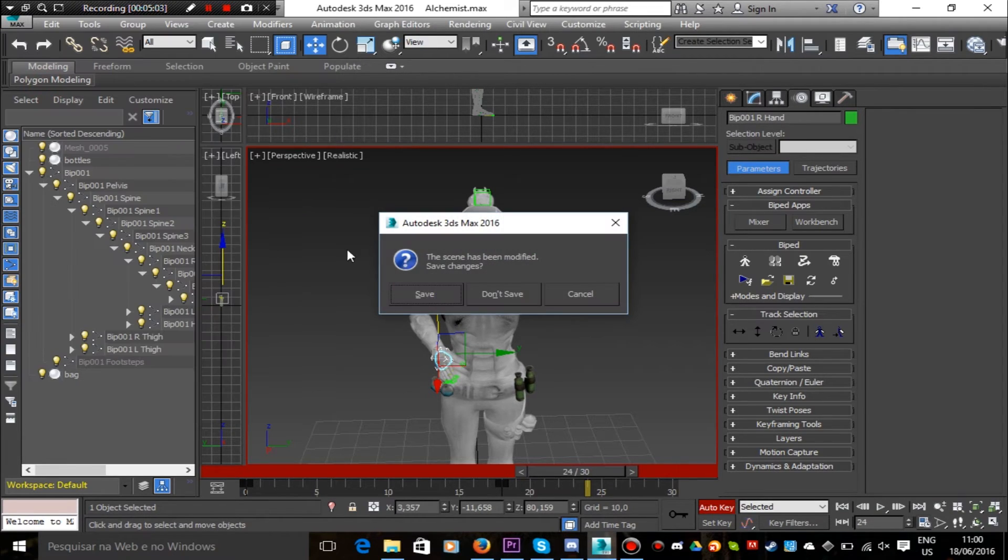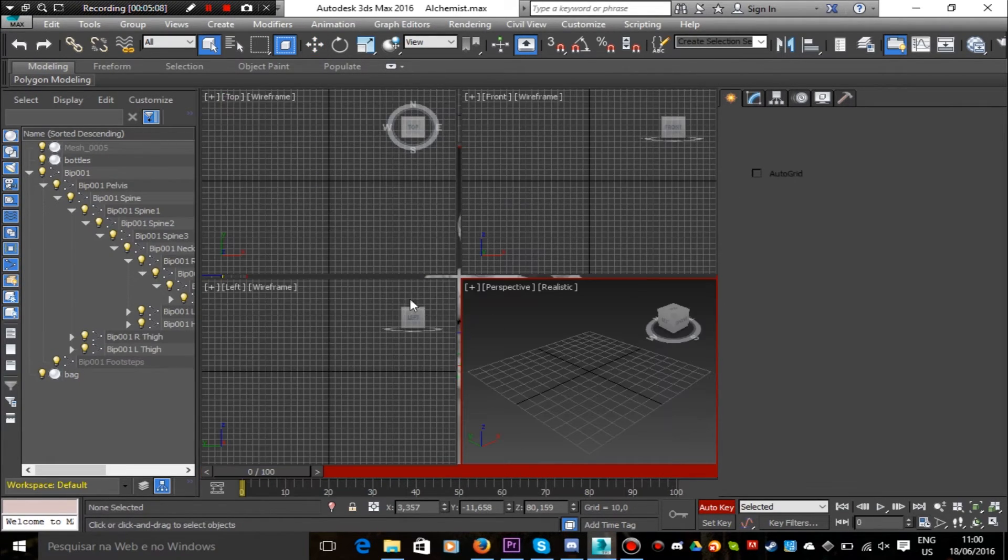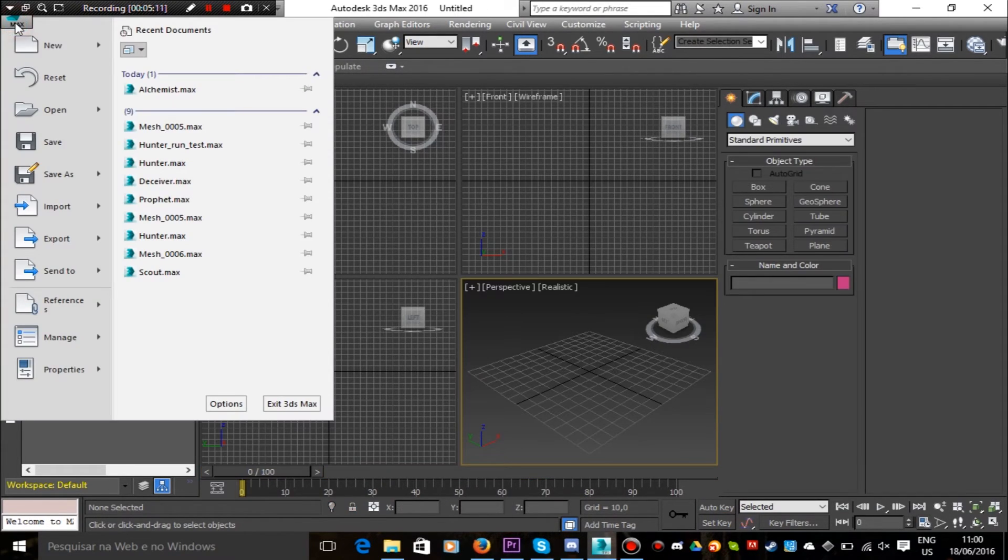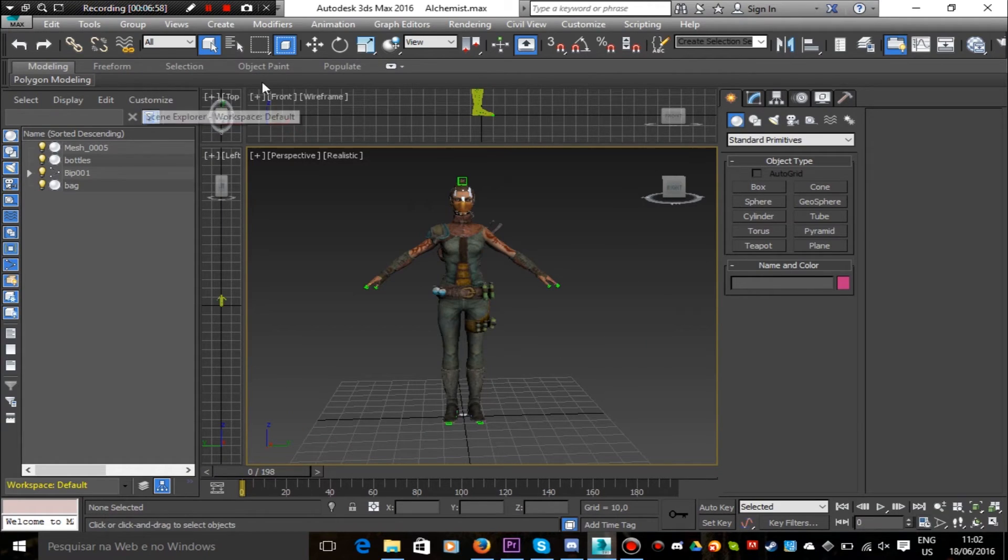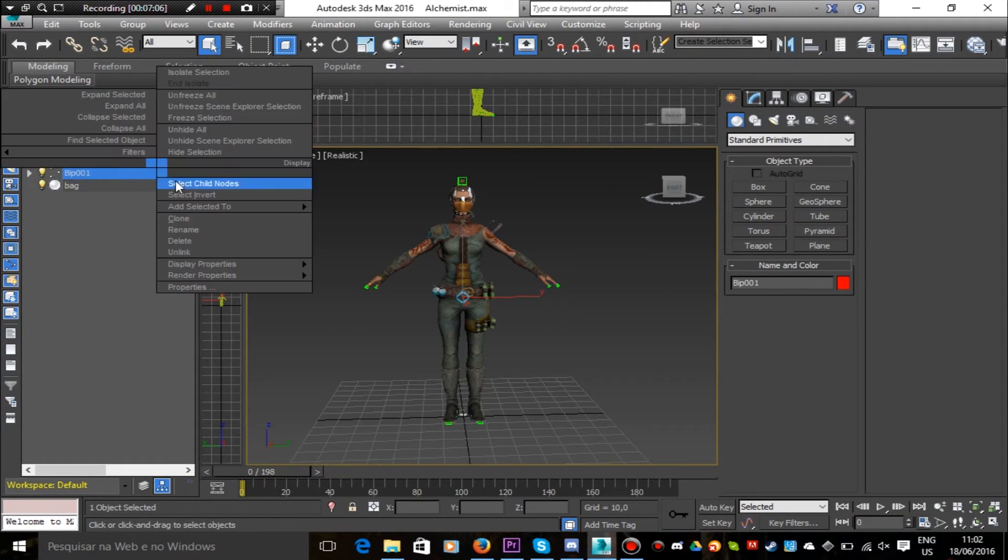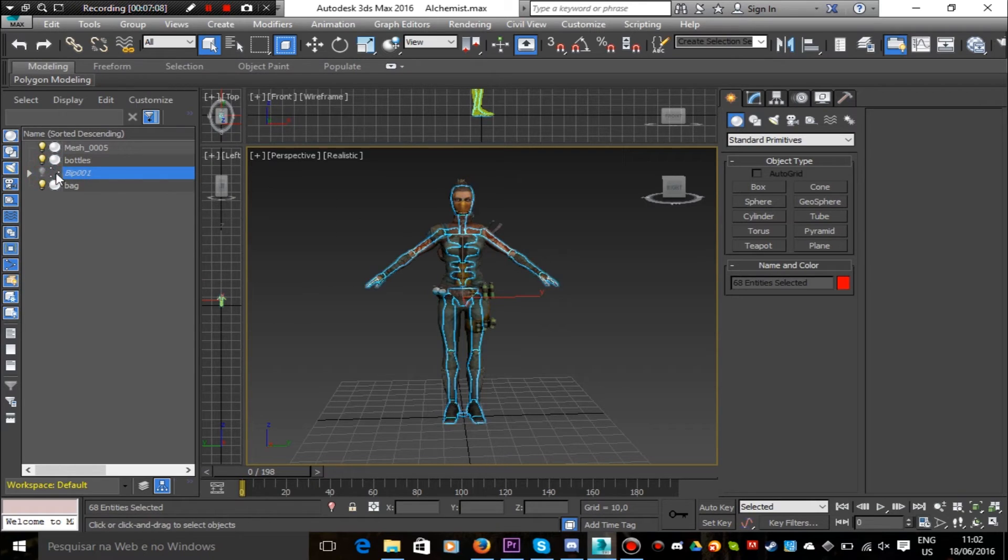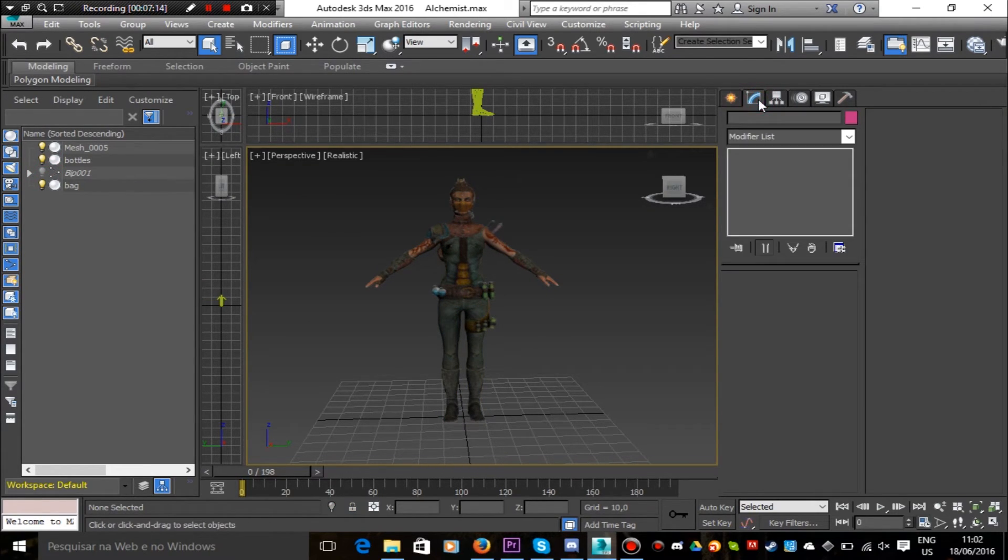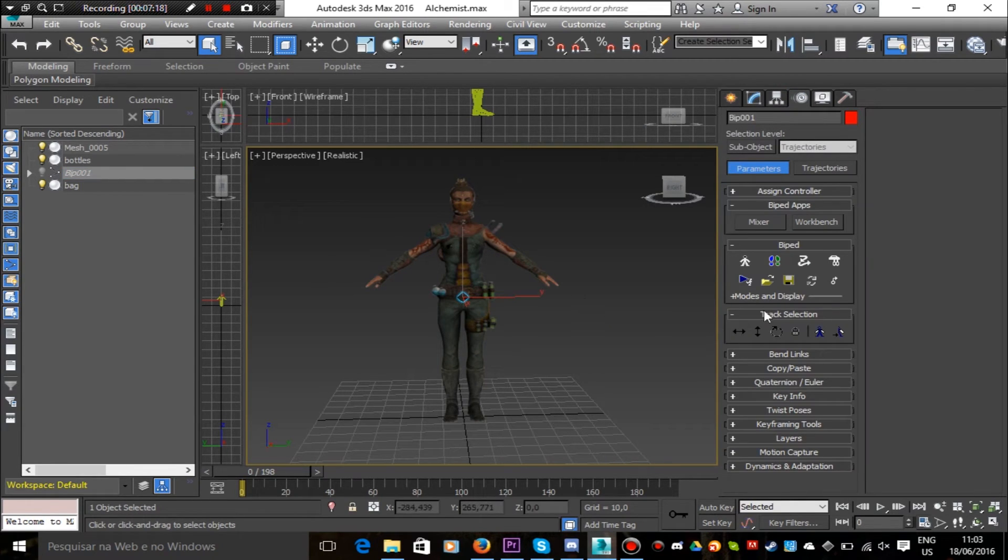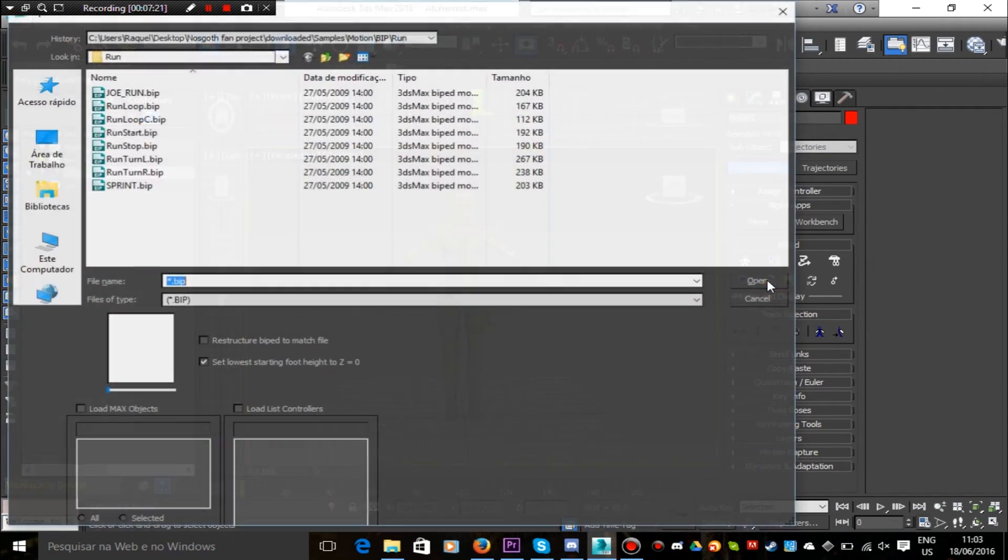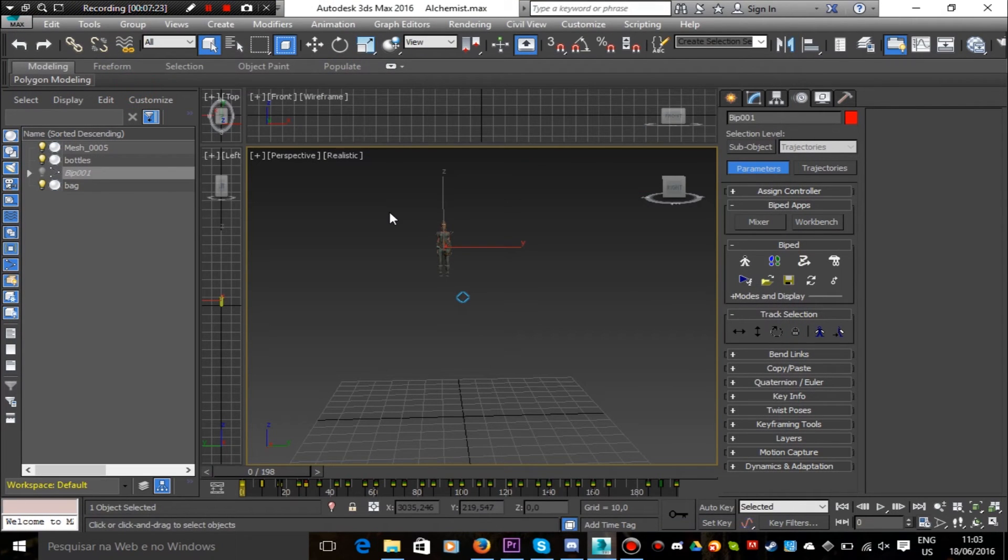Another important function for the animation in 3ds Max is the import function. We can select the biped skeleton and import any animation in biped or BIP format or any motion capture file in BVH format. So let's test importing a biped animation file.